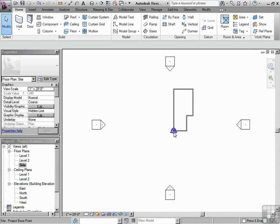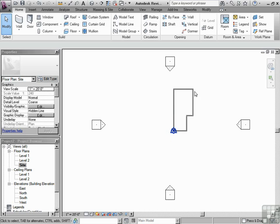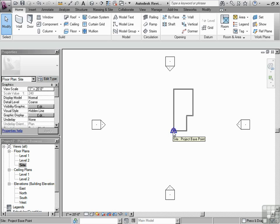Well, we know that that's the 0,0 of Revit, and everything based upon the building will be based off of that important point.